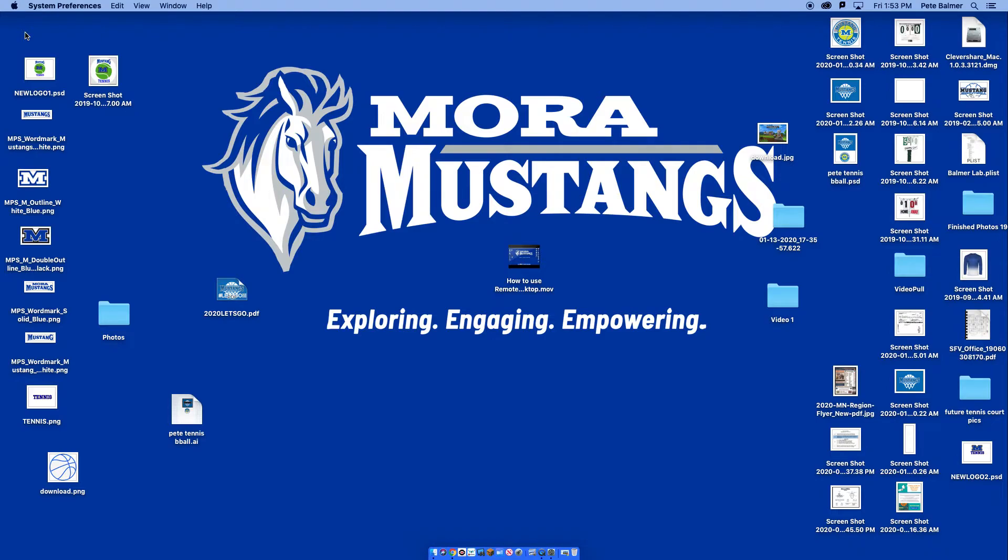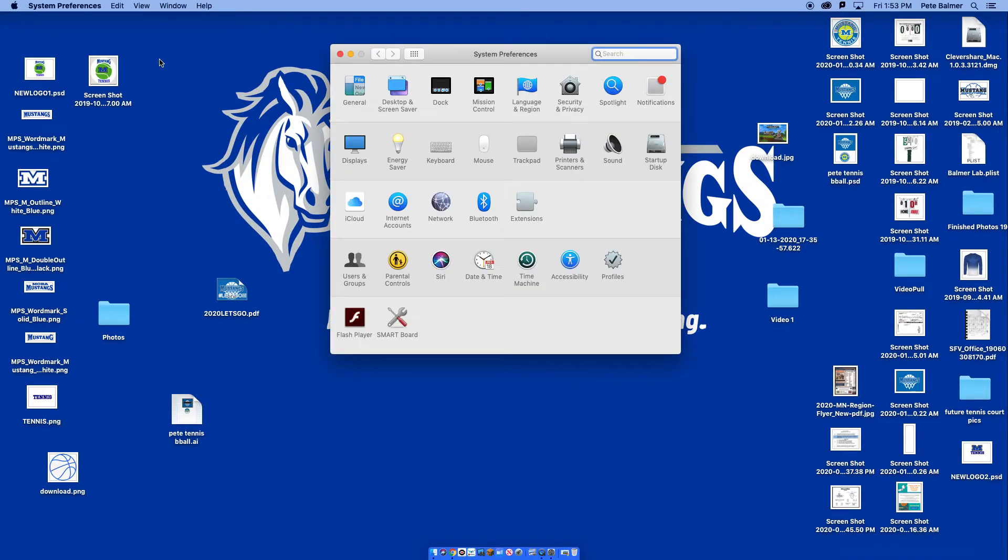It may take a second to load and that is okay. Now, from here, once the System Preferences box pops up, you will click on the mouse.